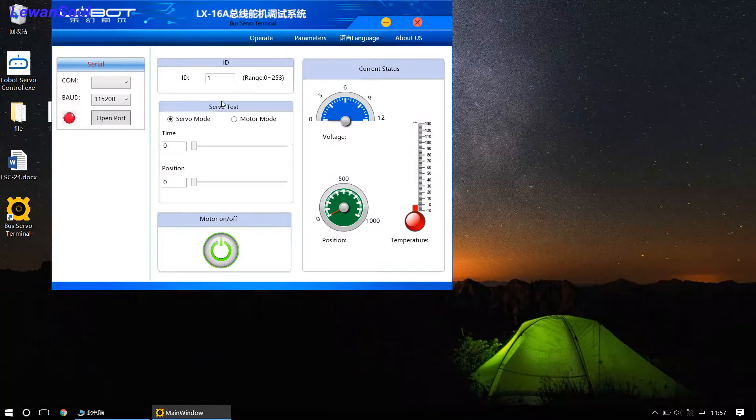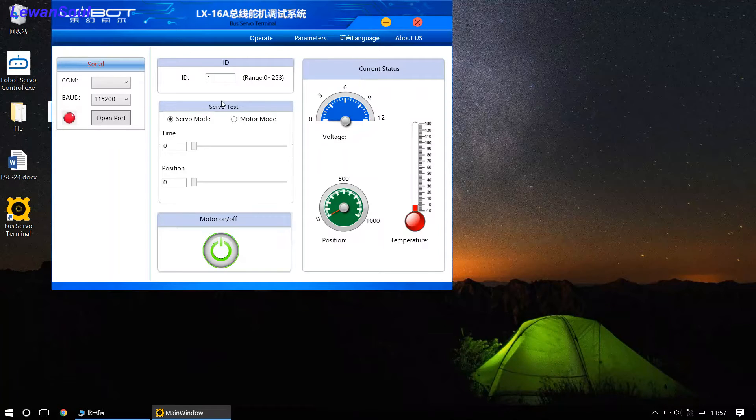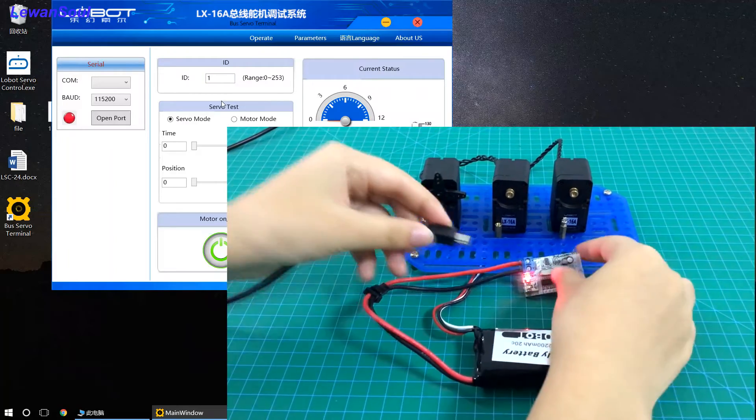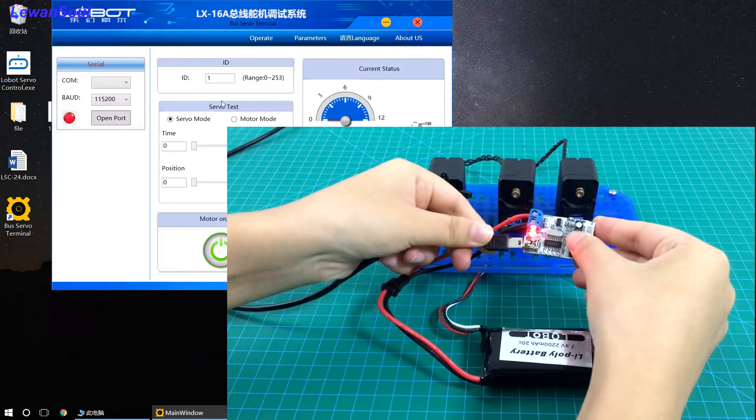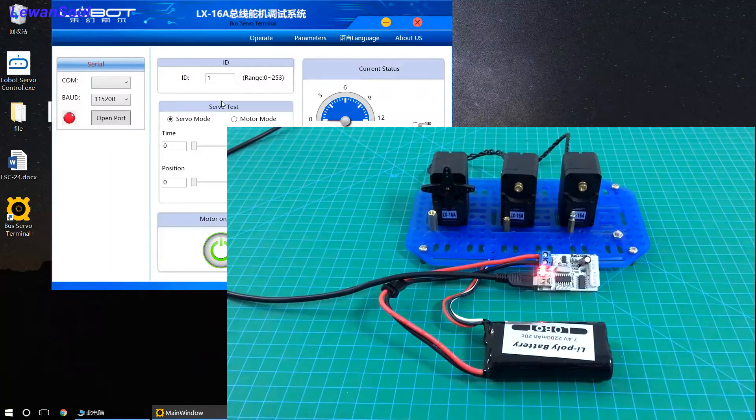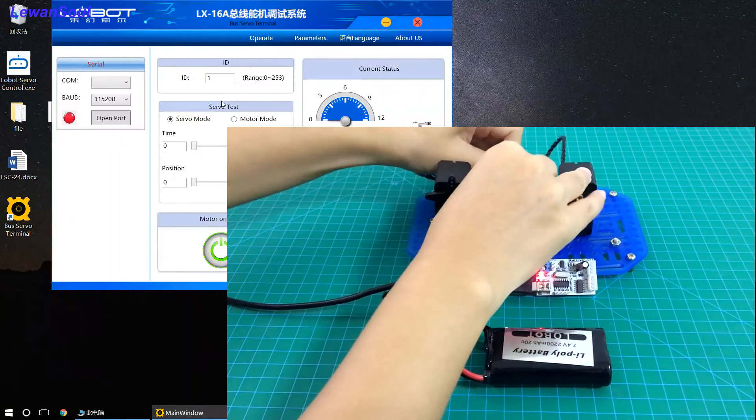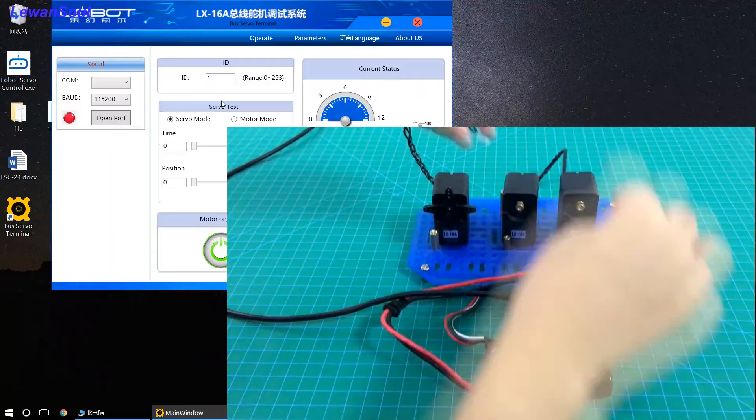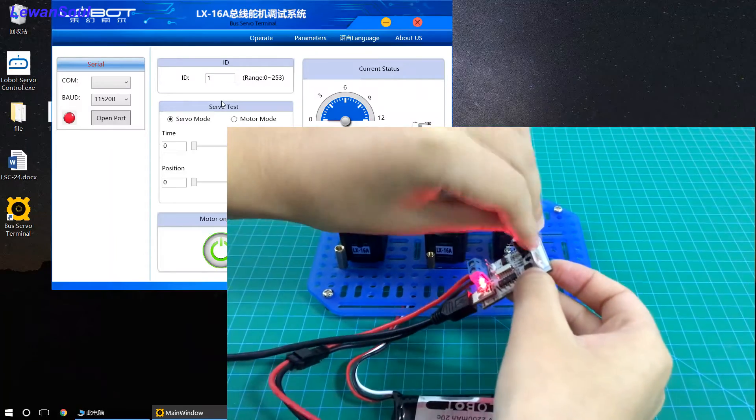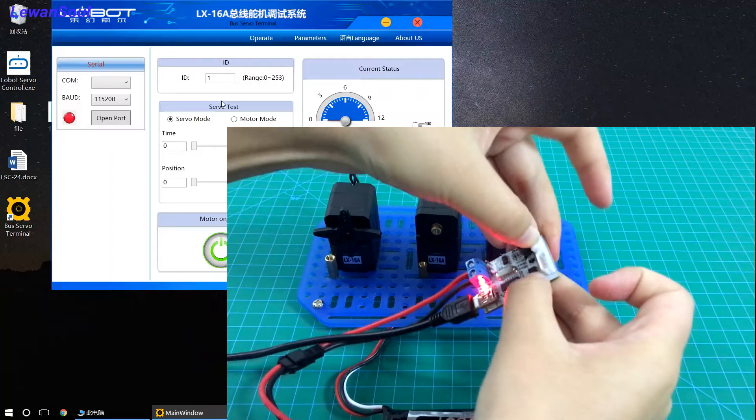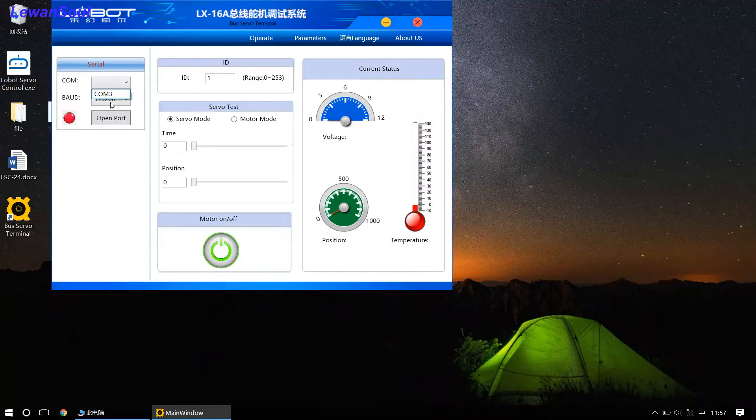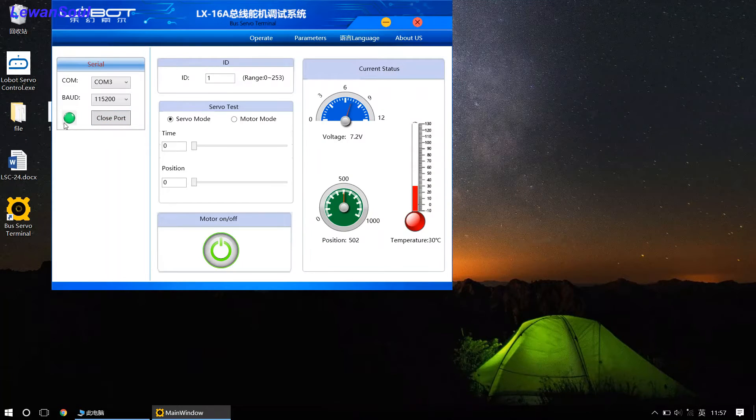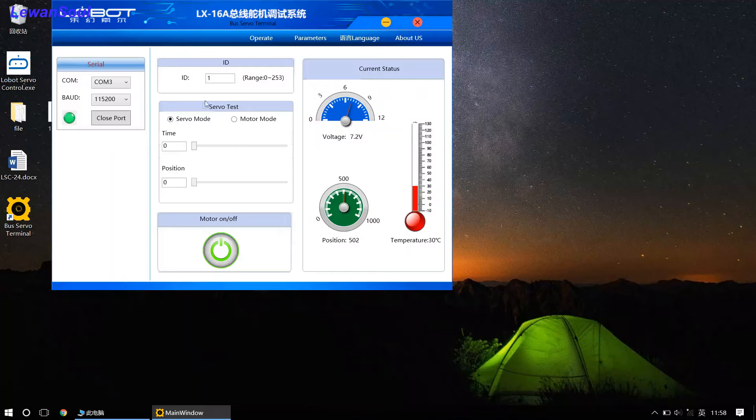First you need to connect this bus board to our computer by using our USB cable. And now you can select COM from the list. Just click this button, open port, you can see the light turn green, indicating the connection is successful. So, now you can set ID numbers.